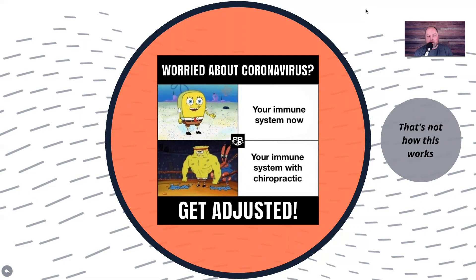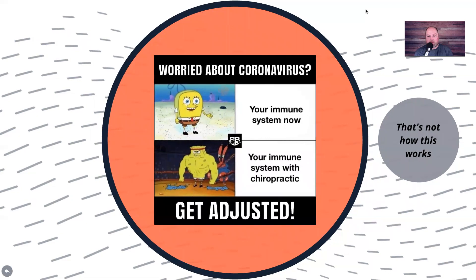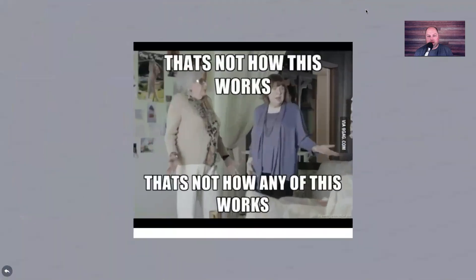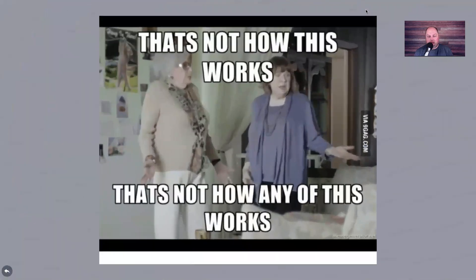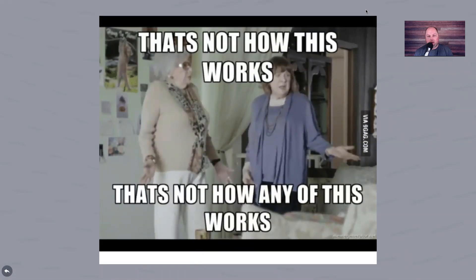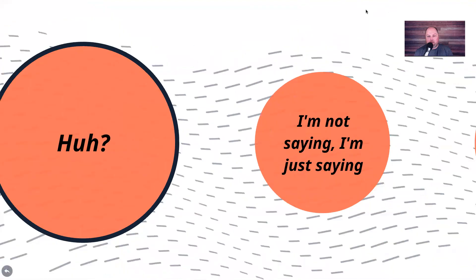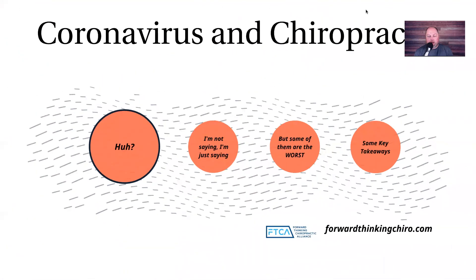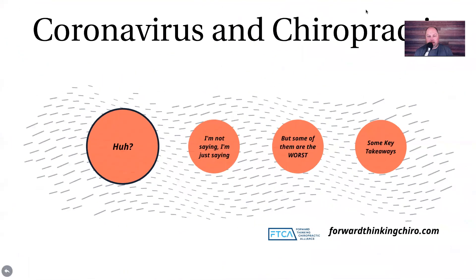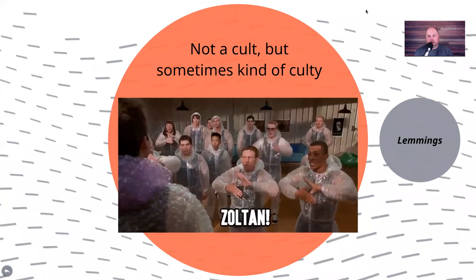One thing that always happens whenever there's a pandemic or an outbreak, sure enough, chiropractors are going to start putting stuff out on social media about getting adjusted to boost your immune system. That's not how this works. That's not how any of it works.